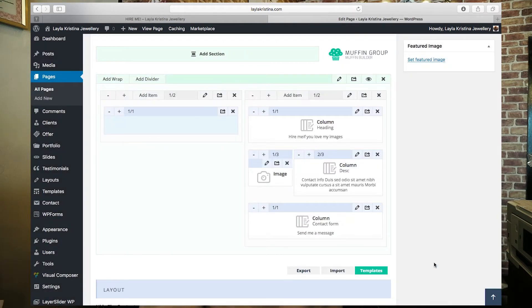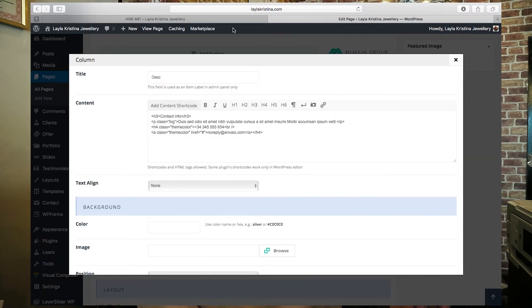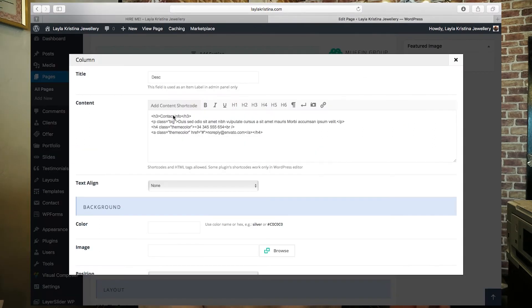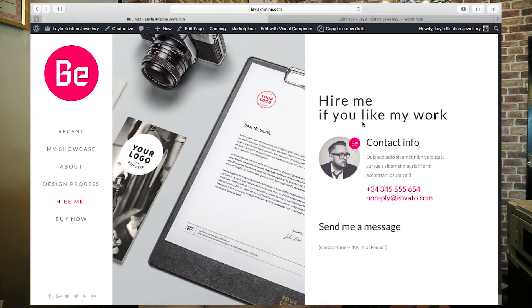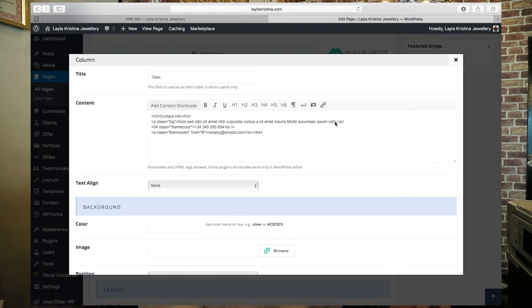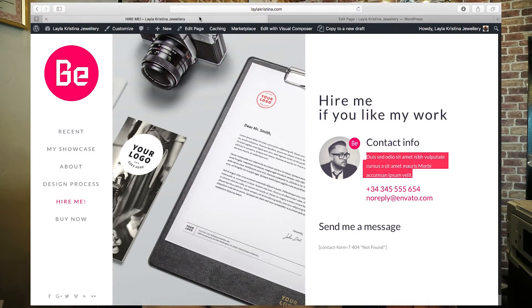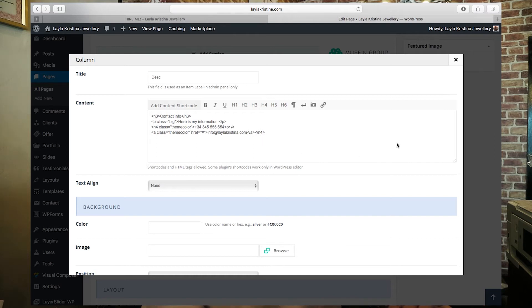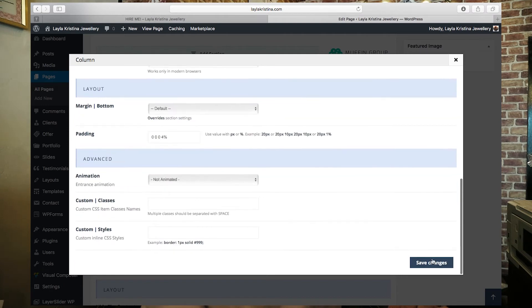Hit Save Changes. This next section is your contact information — it has a little picture and everything. You'd put "Contact Info" as the heading, and some information below. I'm going to change the description to "Here is my information" and update the email address to info@leilachristina.com as an example. Keep the rest the same and save changes.